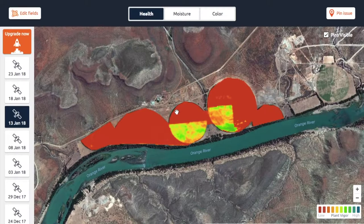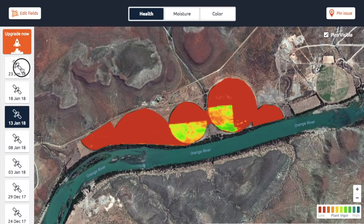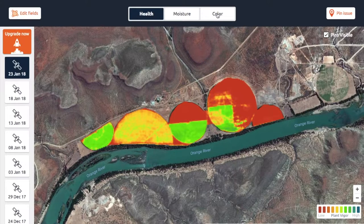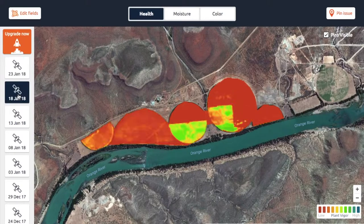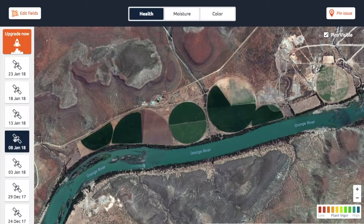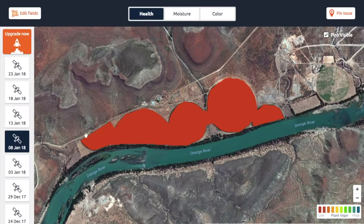The most important thing you need to do is to make sure that there are no clouds, otherwise these colors just wouldn't make sense. Here everything looks fine and that's because everything is fine — there are no clouds visible. But if you go back to the health layer and move down to the eighth, everything is red, and the reason for that is because of clouds.